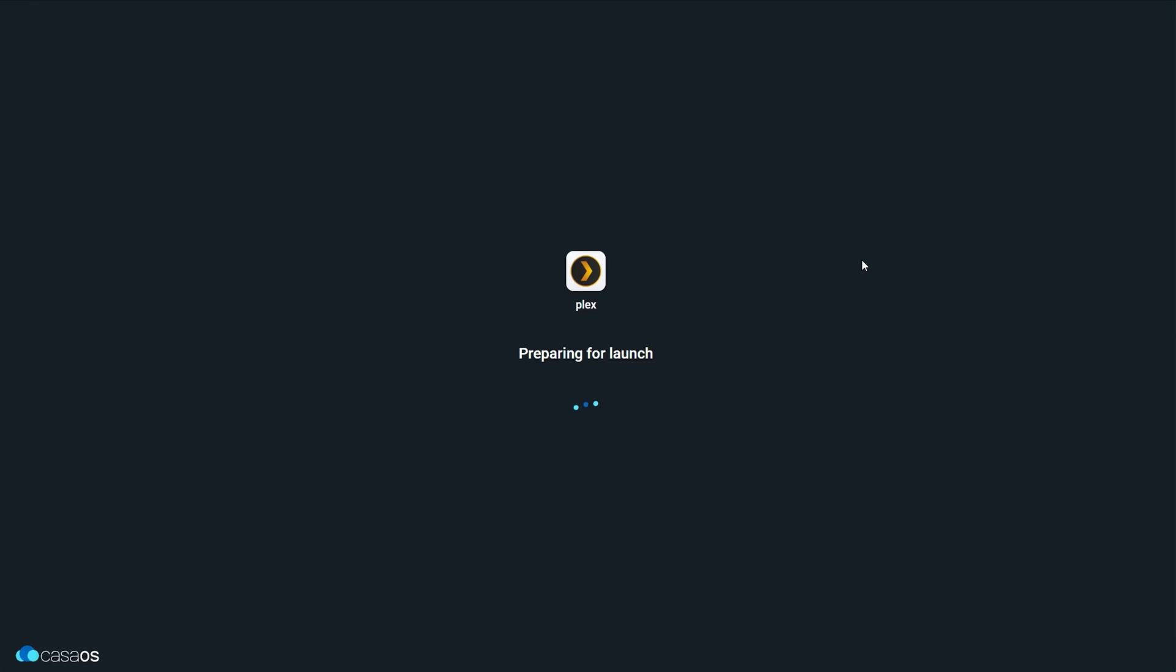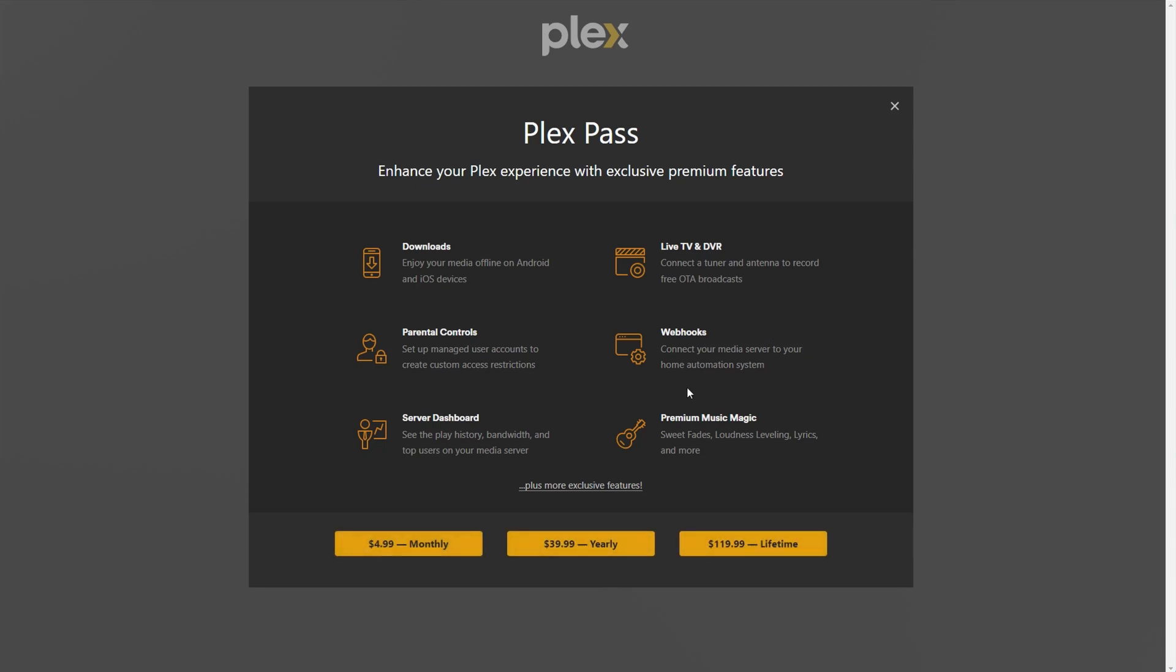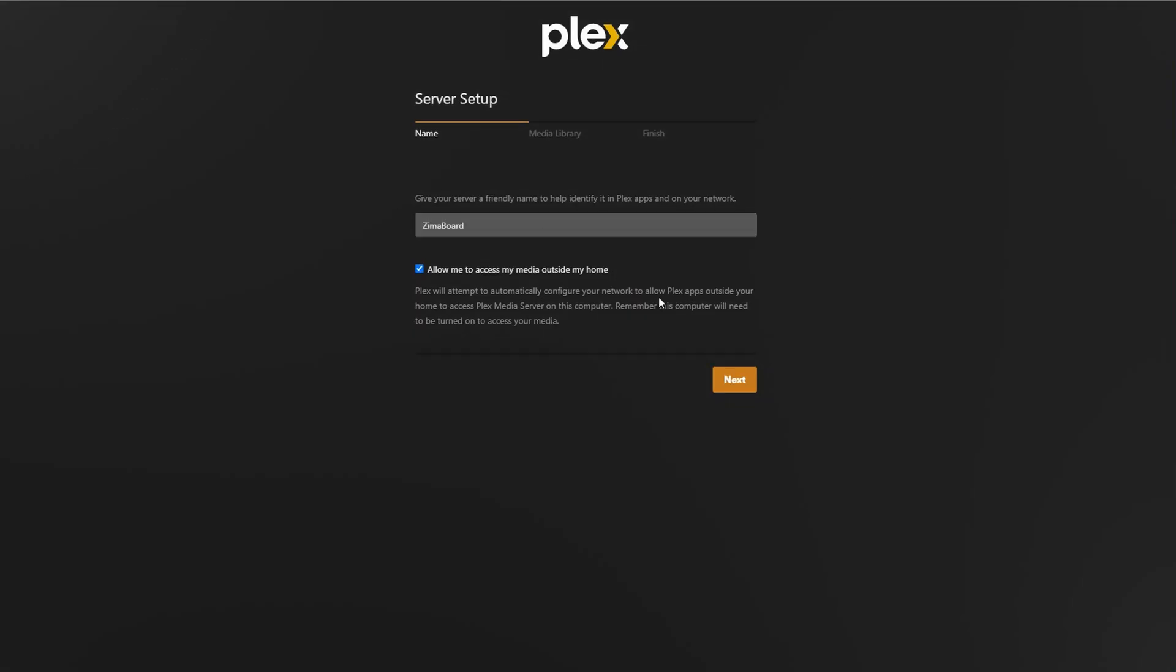Since I'm migrating my Plex server from one that already exists, I'm going to go ahead and log in with my Google account, close the Plex pass window and then name this server Zima board.